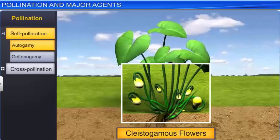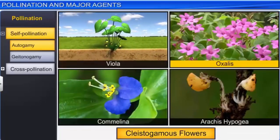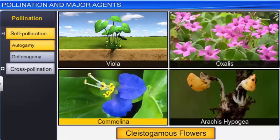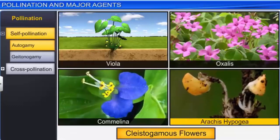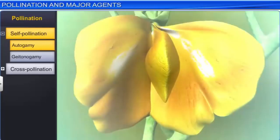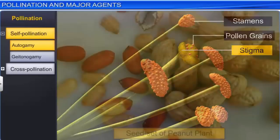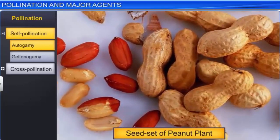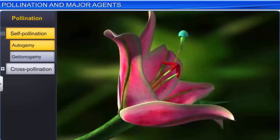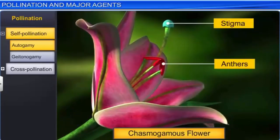Cleistogamous flowers are produced by plants such as Viola, Oxalis, Commelina, and Arachis hypogaea or peanut. The anthers and stigma of these flowers lie very close to each other. When anthers dehisce, pollen grains get deposited on the stigma, which ensures the production of seed sets even in the absence of pollinators. Autogamy, however, is rare in chasmogamous flowers — flowers which open and expose their anthers and stigma — as it requires synchrony between pollen release and stigma receptivity.